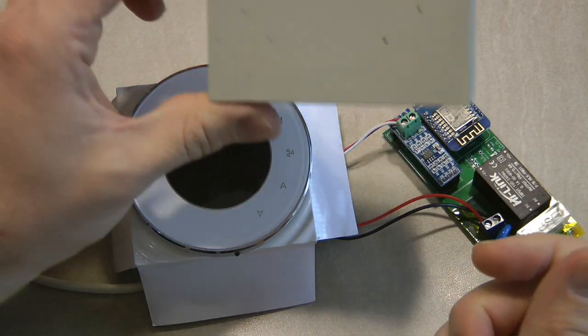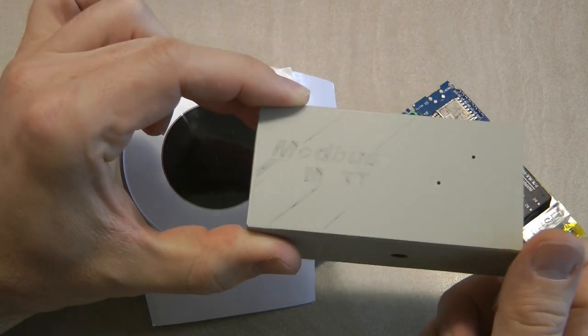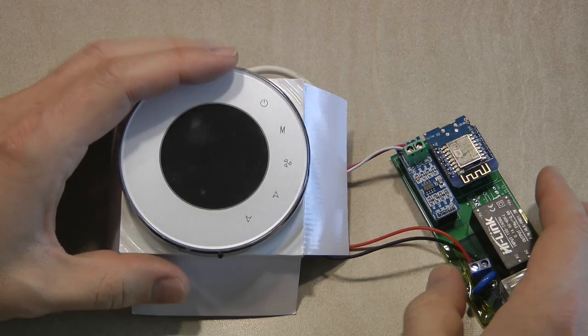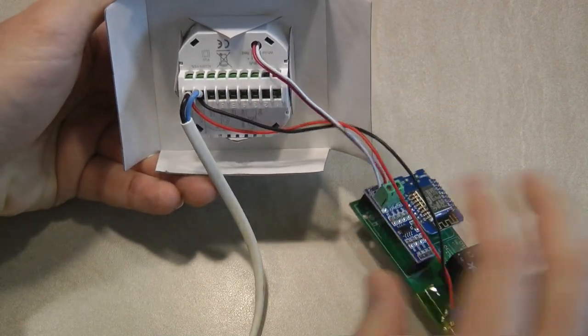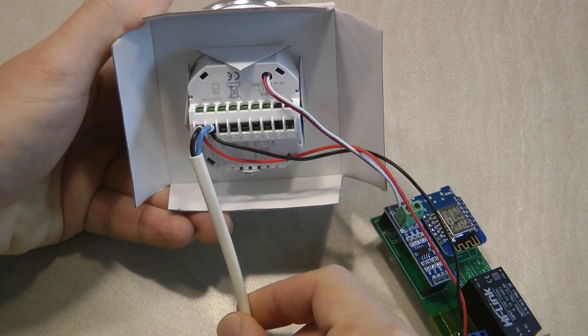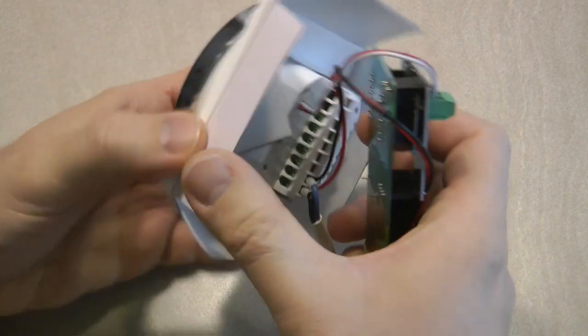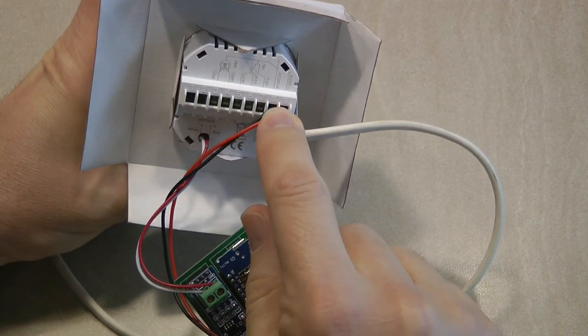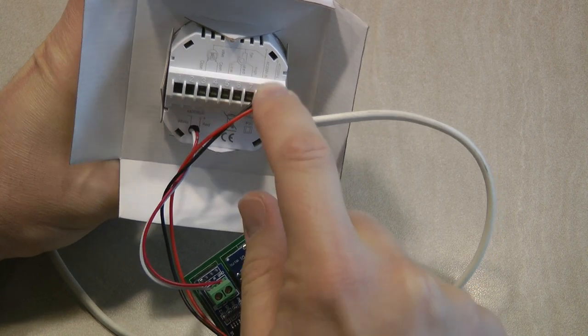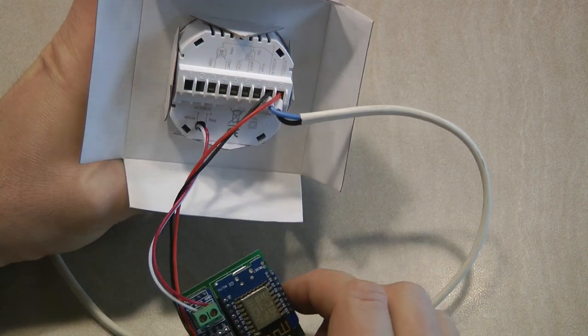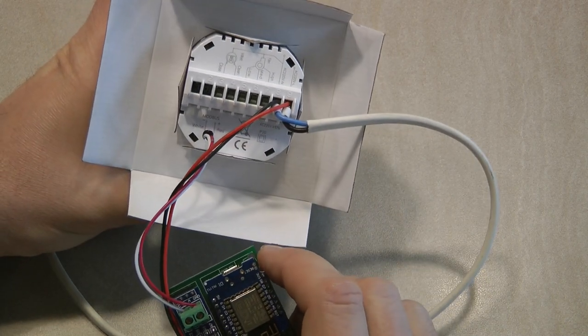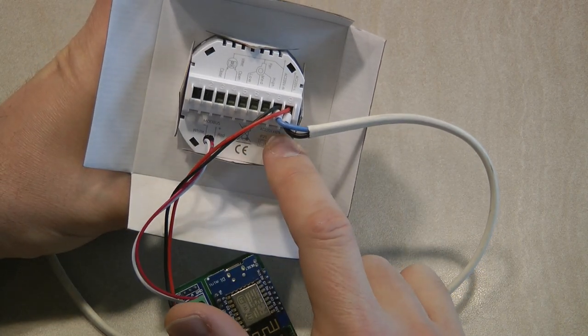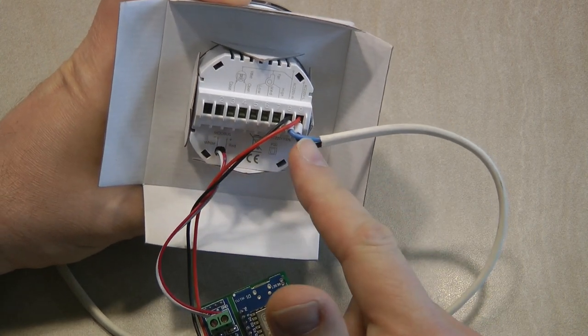Looking at the wiring, we have the mains power supply coming in here that gets connected to connections 8 and 9, which are clearly marked 220 AC voltage. I'm not sure if this is multi-voltage because everything says 220 here; maybe there's a separate model which works on 110.